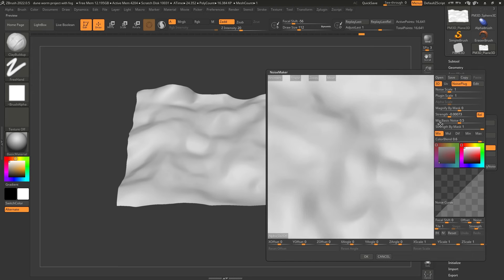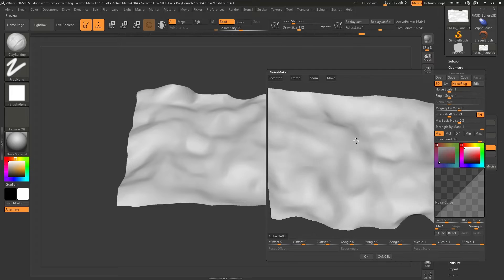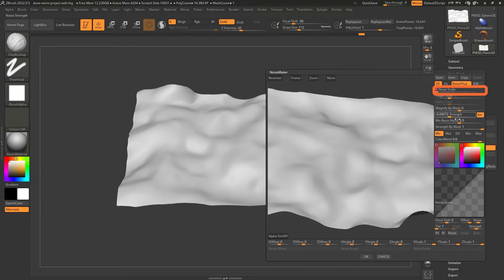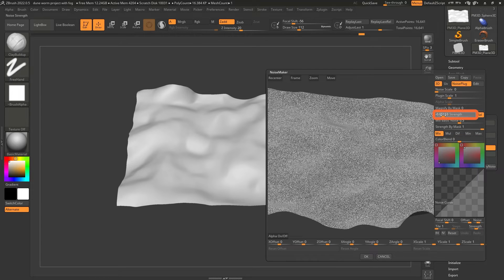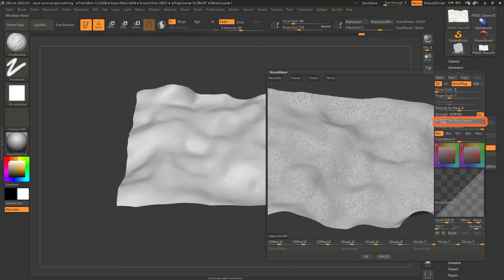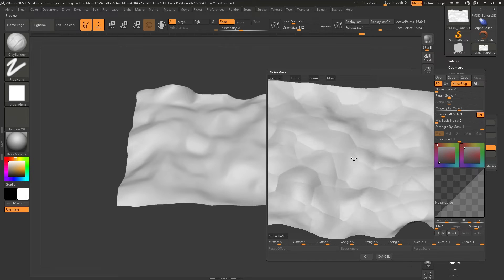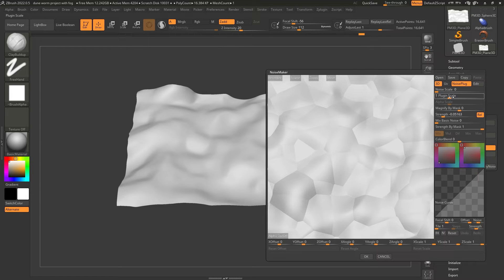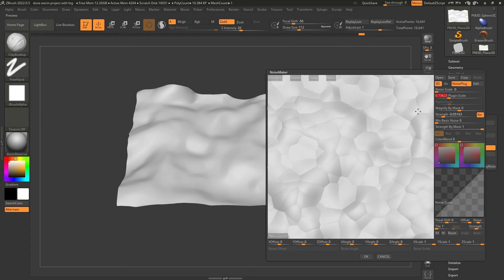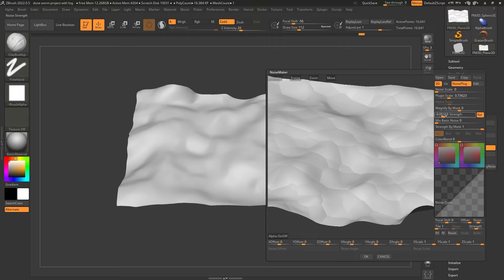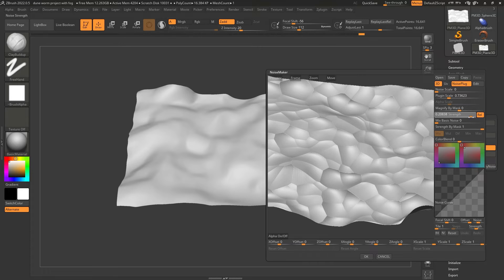So the noise plug is going to be a separate window. Here we go. And I'm going to look for a noisemaker that sort of suits that shape of the dunes. So the one that I found to be quite good was the Voronoi. I don't know how to pronounce that one. So this one right here. And I'm going to click OK. So now let's go ahead and edit some of these settings so that we can see the effect of that noisemaker a little bit better. So I'm going to take the noise scale down to zero. I'm going to take the color blend to zero as well.